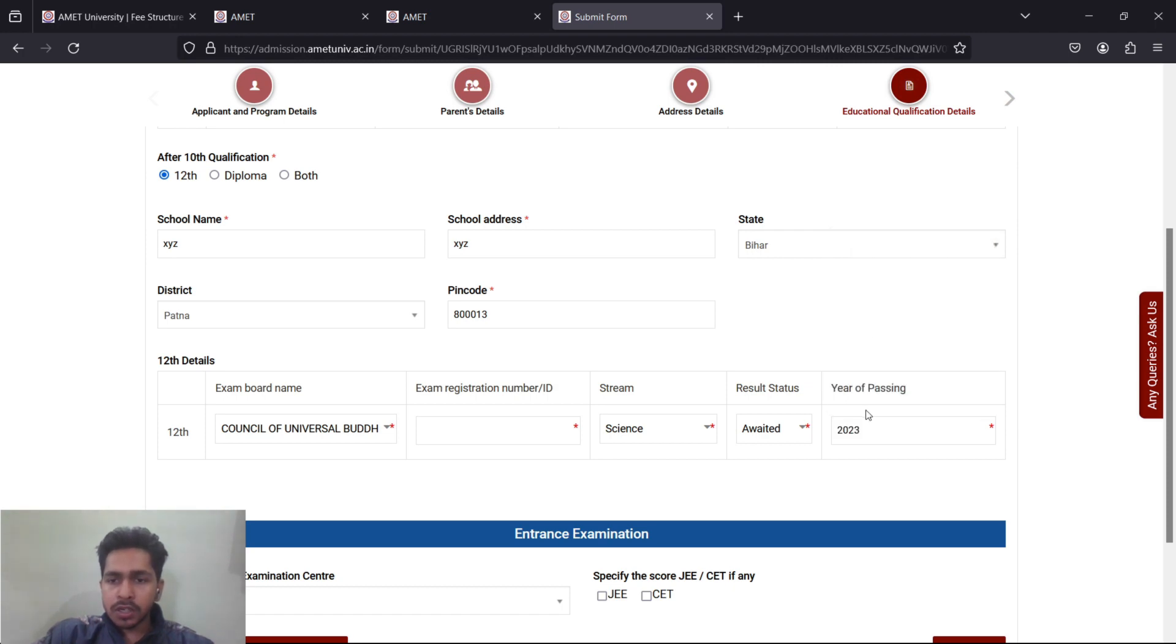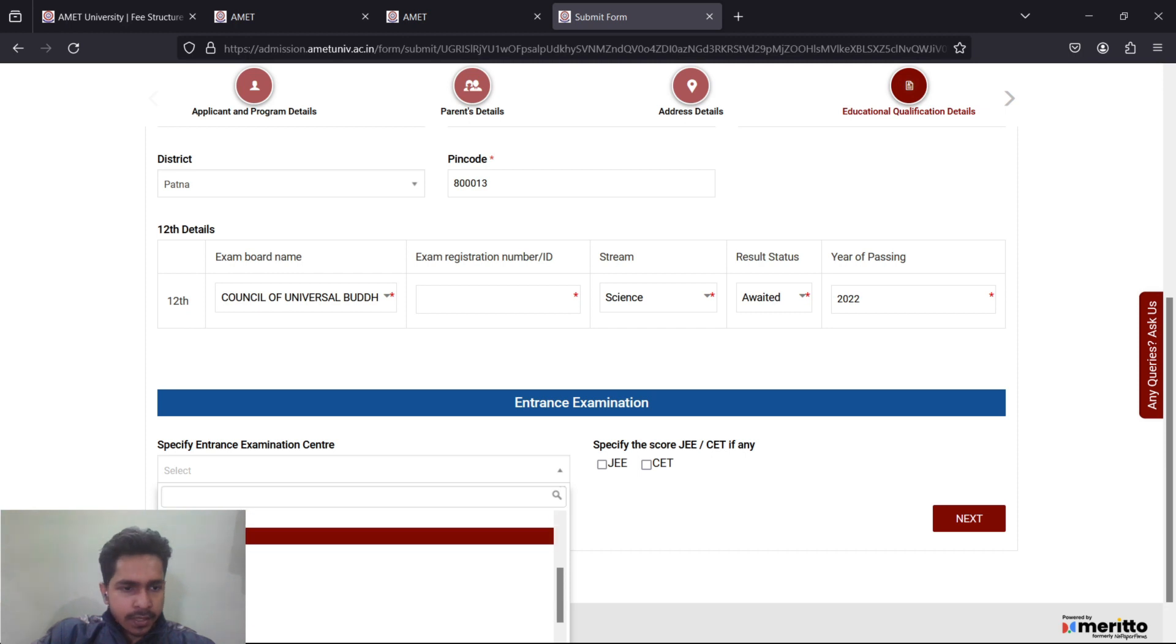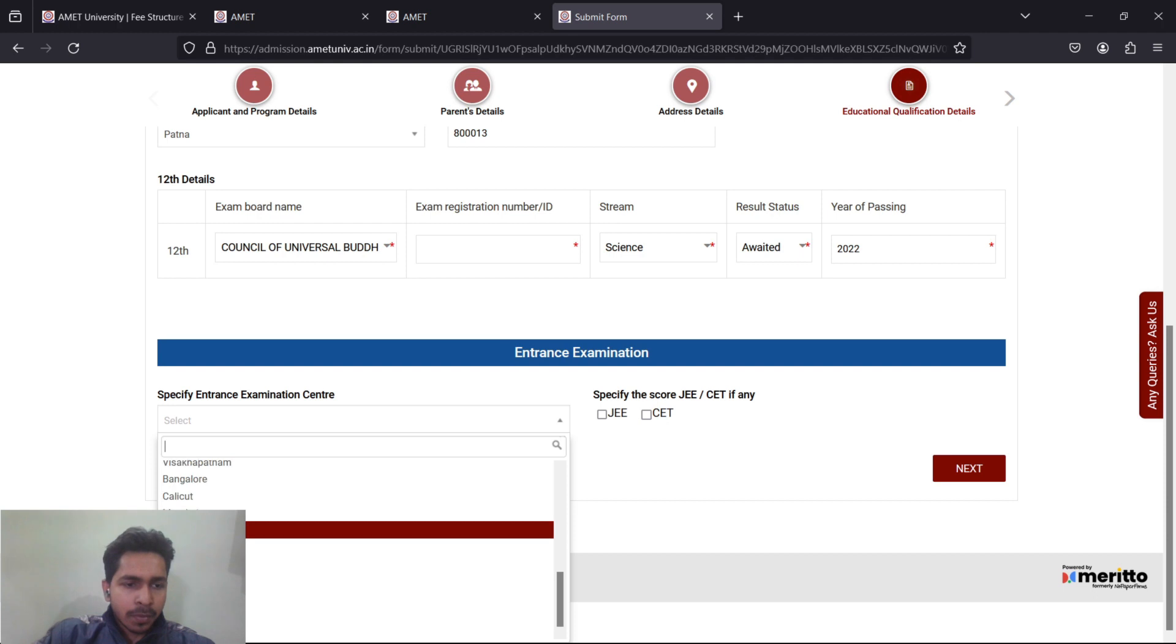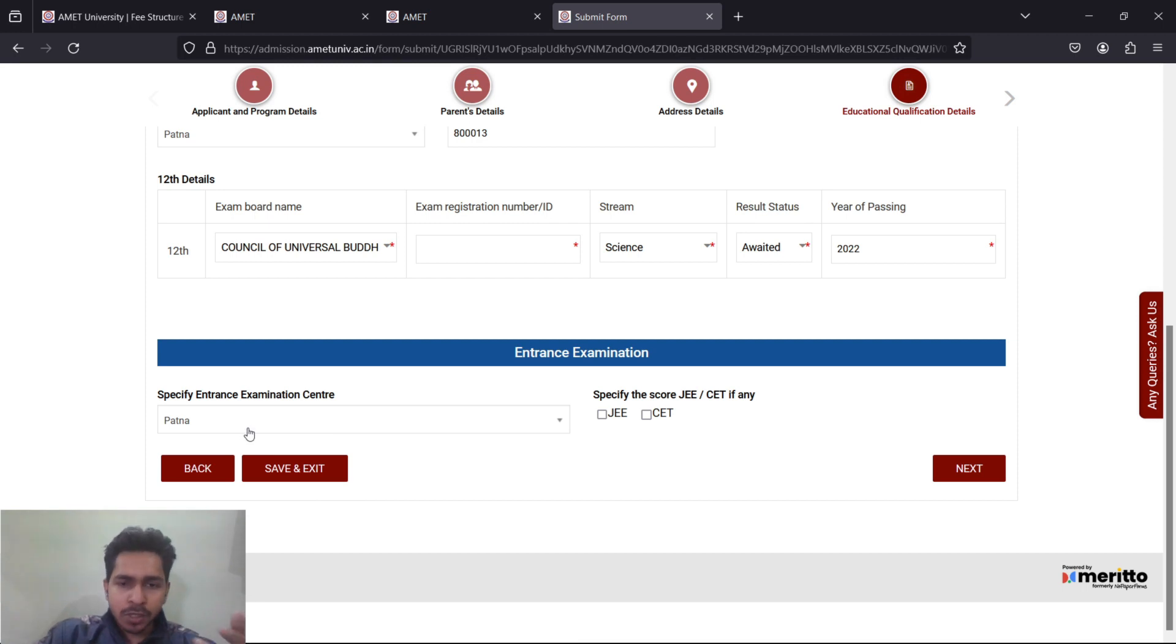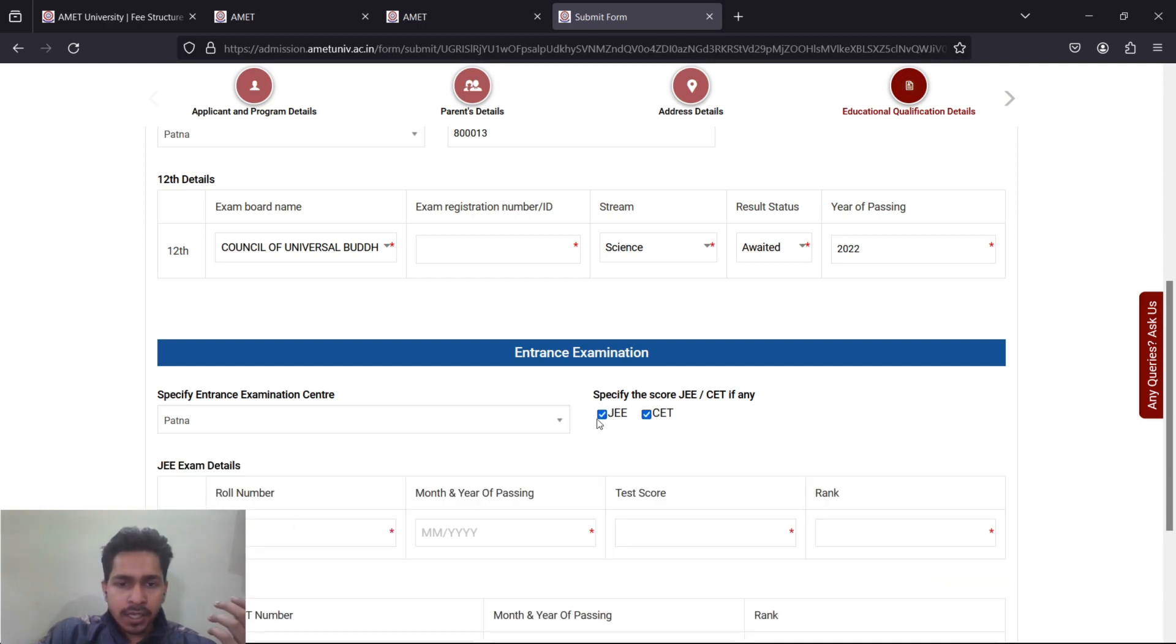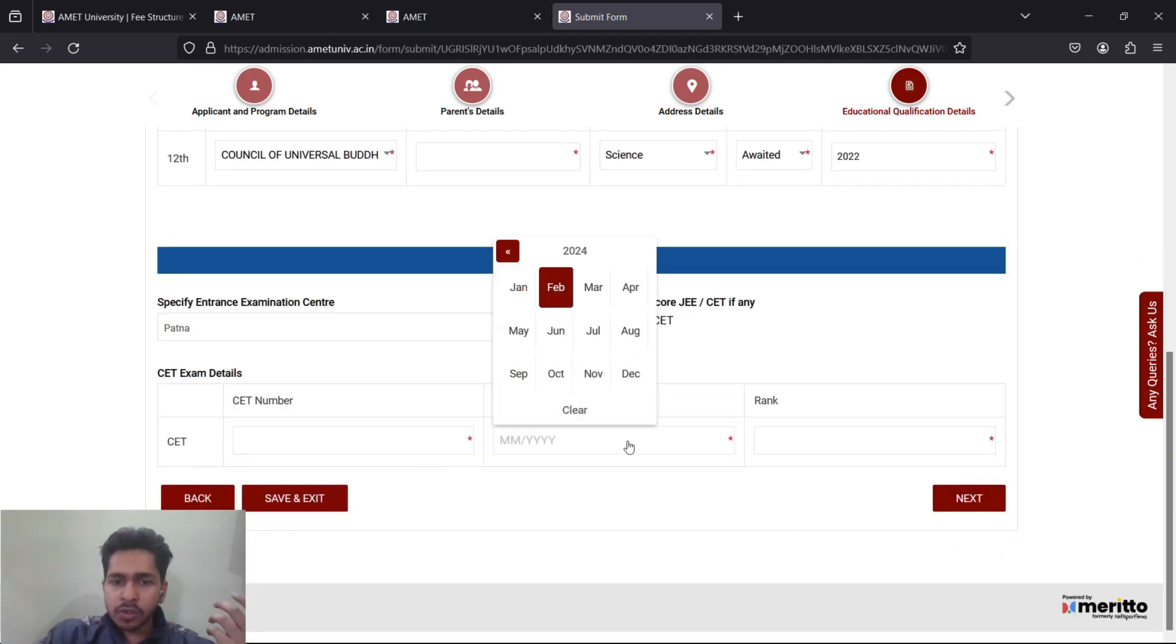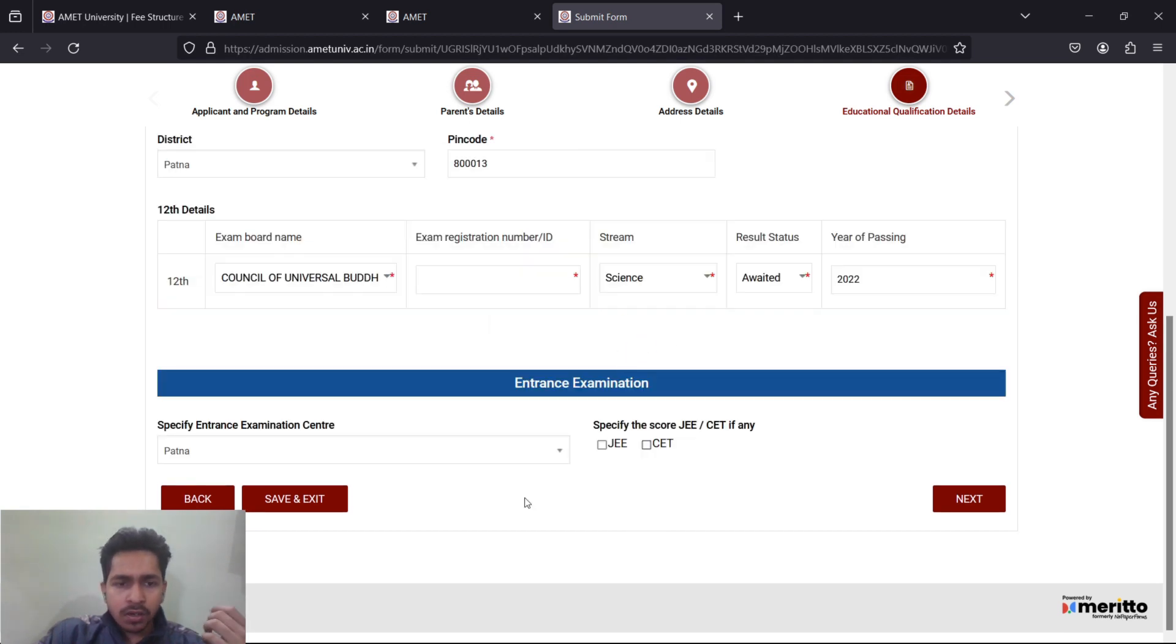Specific entrance examination center they are asking for, but I've never seen that they take examination in centers. The center closest to me is Kanpur, so I'll put there. Specify score: JEE, CET, any. If you click on JEE, they'll ask you. If you click on CET, they'll ask what is the CET number, CET is IMU CET. When did you pass the CET? All these things, so fill it accordingly. It's not mandatory, you don't need to do that.